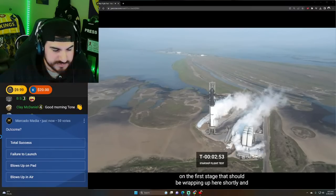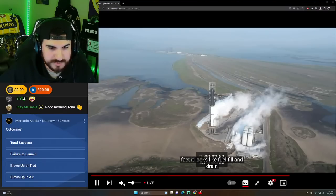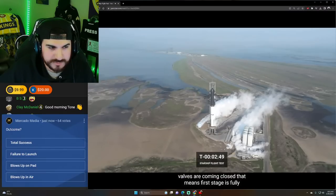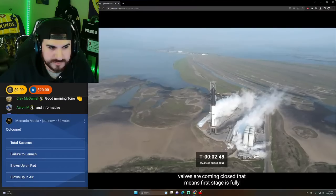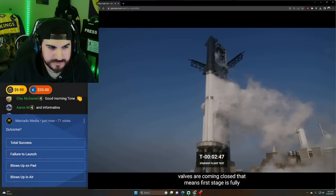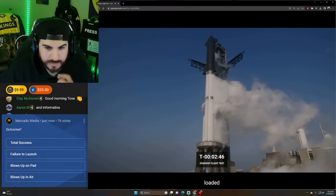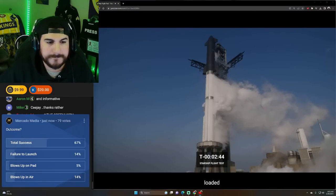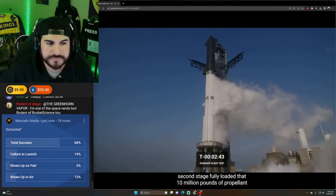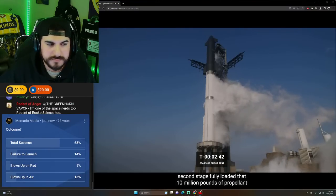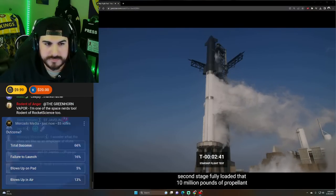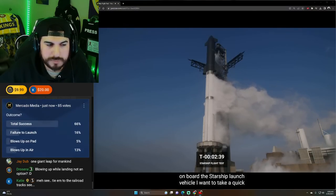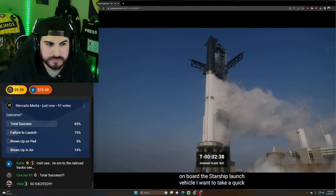It should be wrapping up here shortly. In fact, it looks like fuel fill and drain valves are coming closed. That means first stage is fully loaded, second stage fully loaded. And that 10 million pounds of propellant on board the Starship launch vehicle.